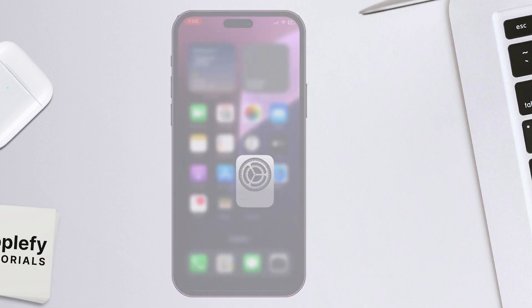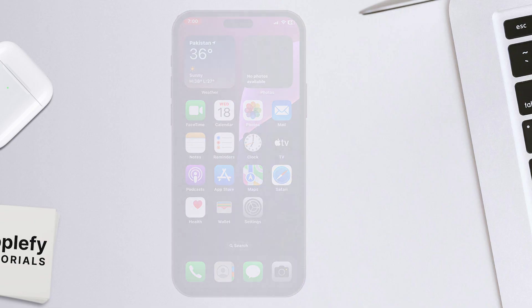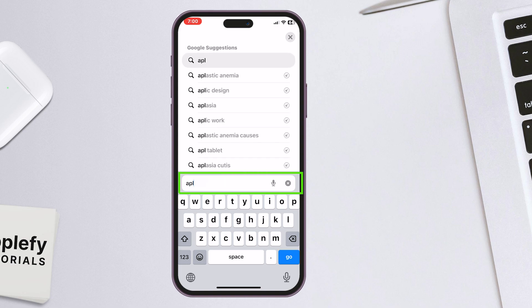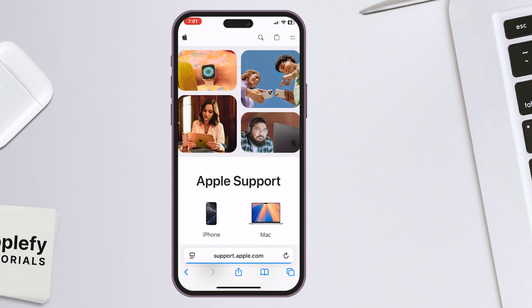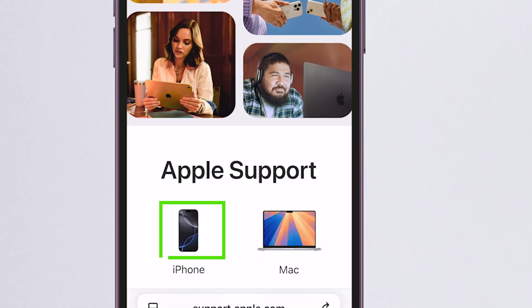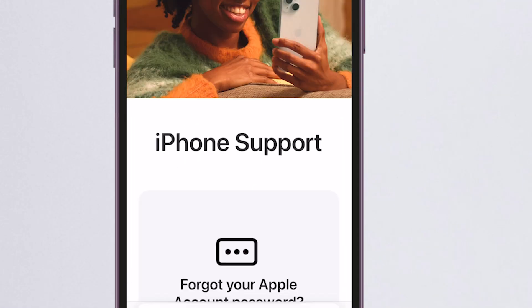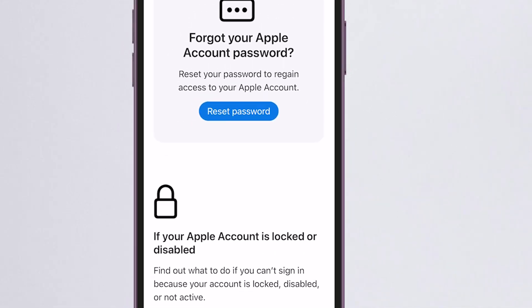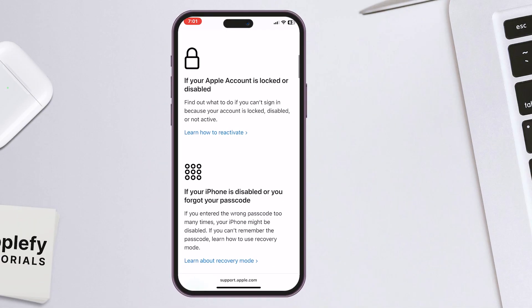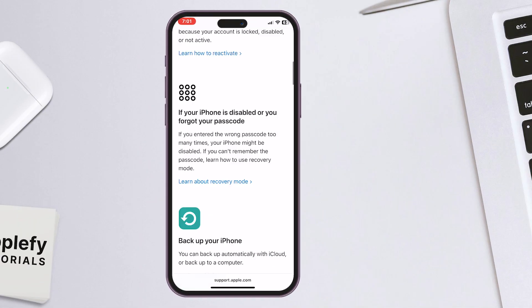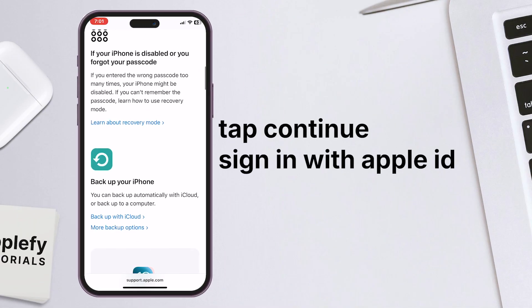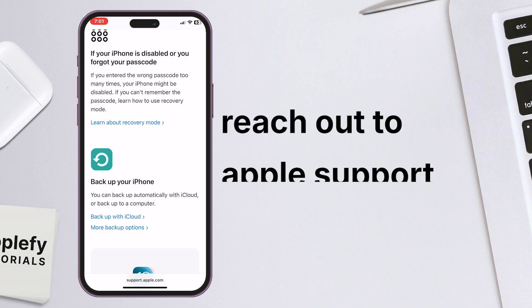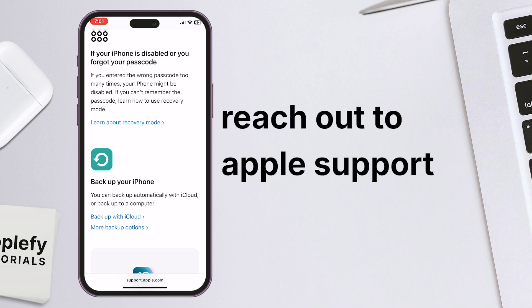Finally, if none of the above worked, contact Apple Support. Open your browser and search for Apple Support. Scroll down and select iPhone as your device. Then scroll to the bottom and tap More, followed by Face ID. Tap Continue, sign in with your Apple ID, select your device, and reach out to Apple Support for help.